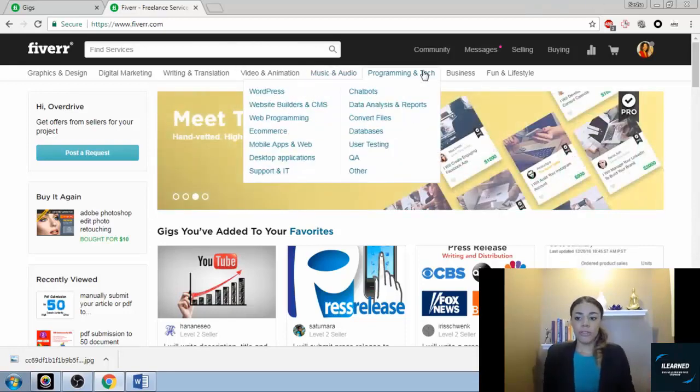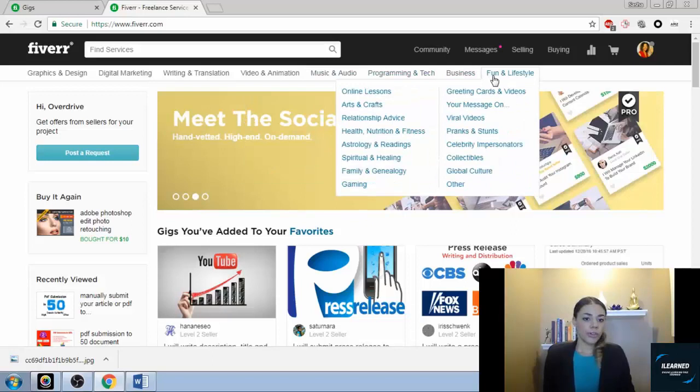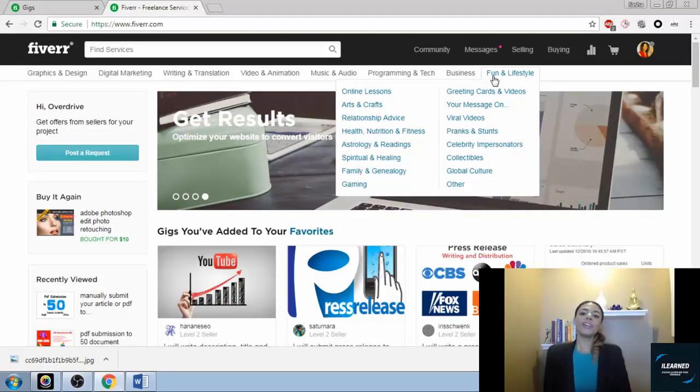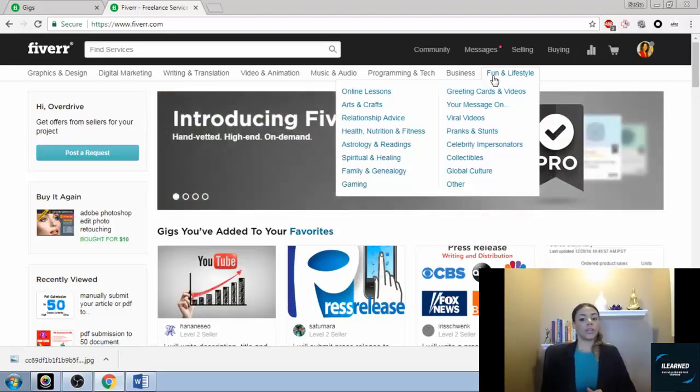Let's go over to Fun and Lifestyle. This category is kind of the category for people that don't have skills, but you can still make money and you can still offer gigs.